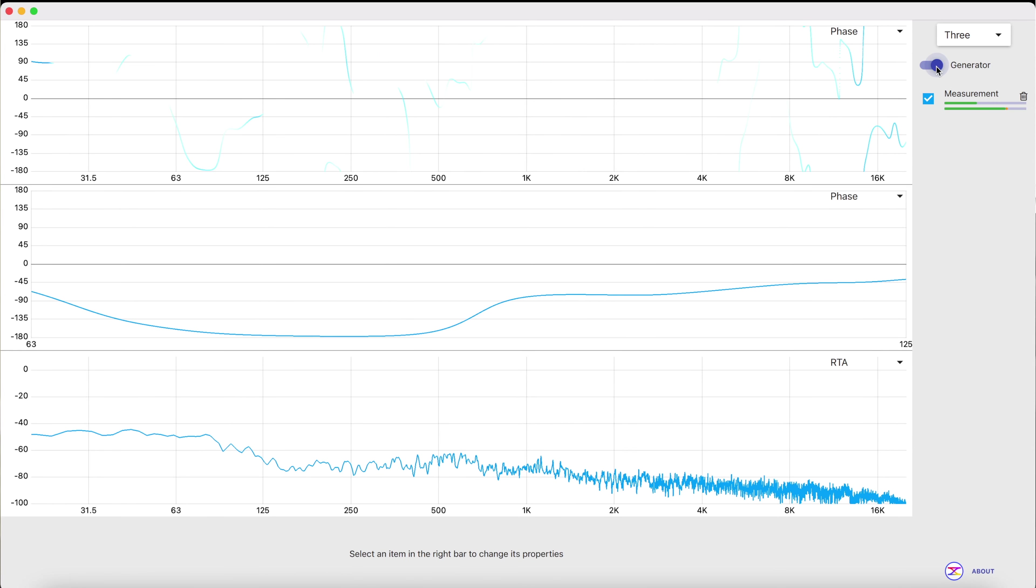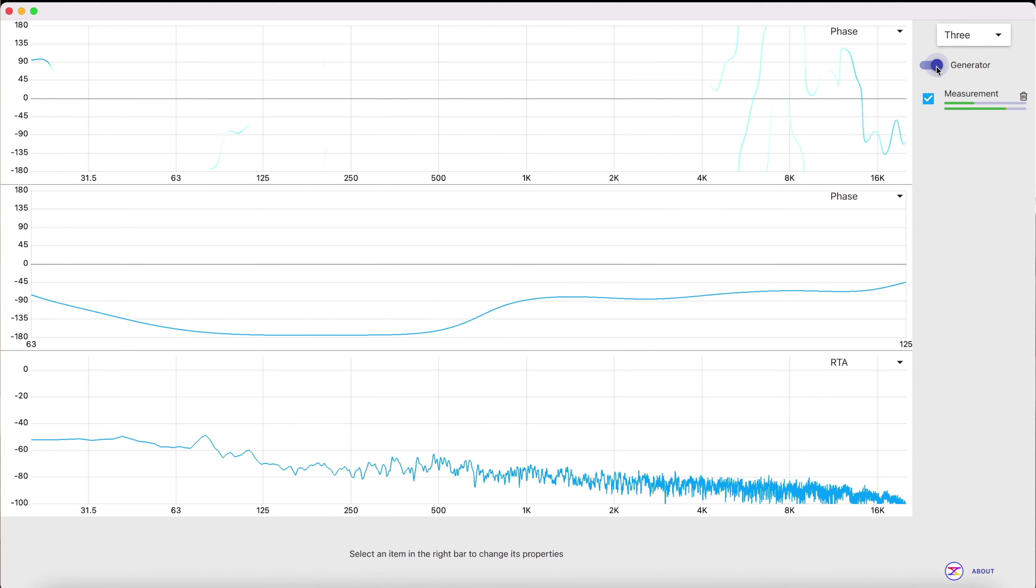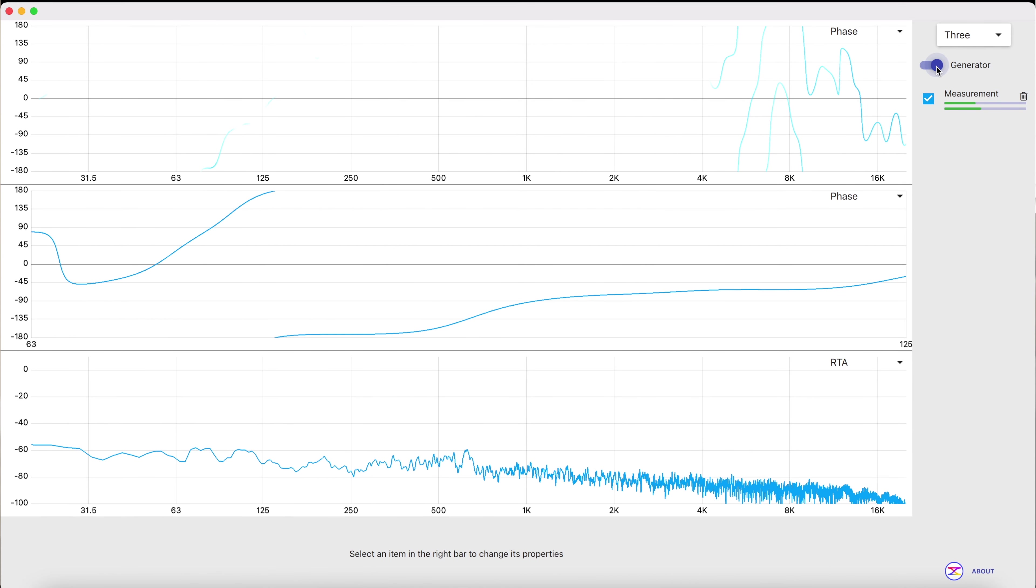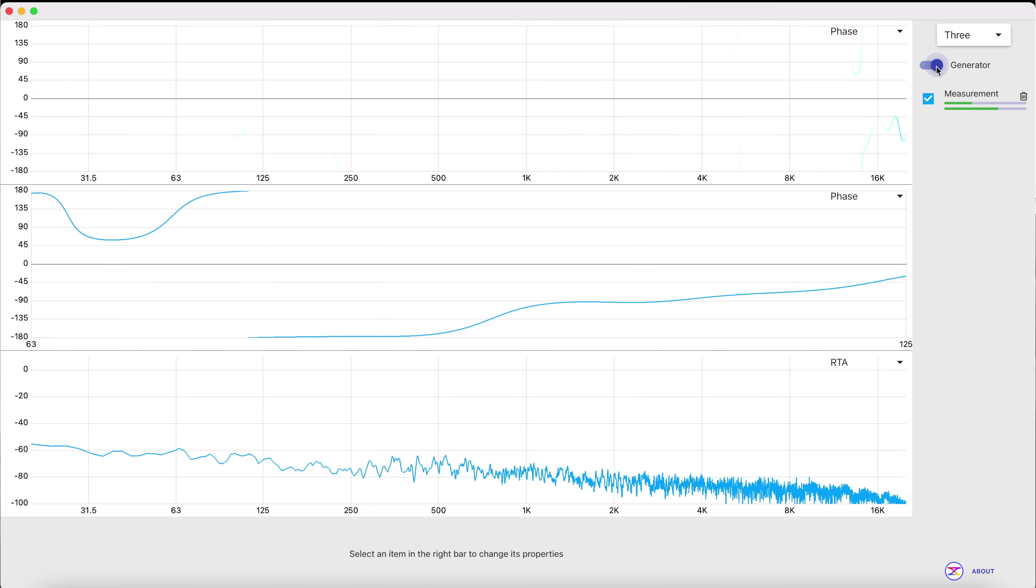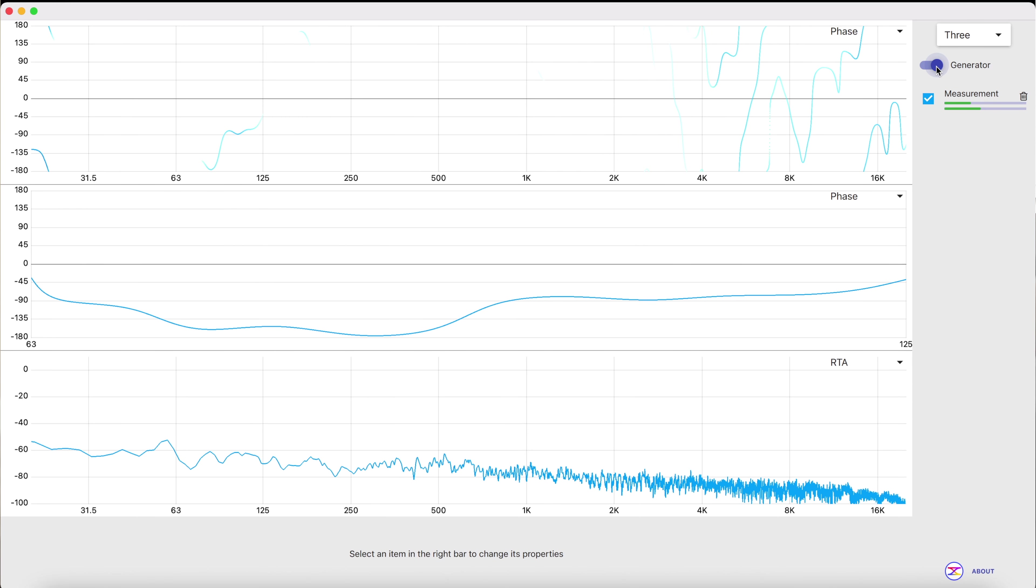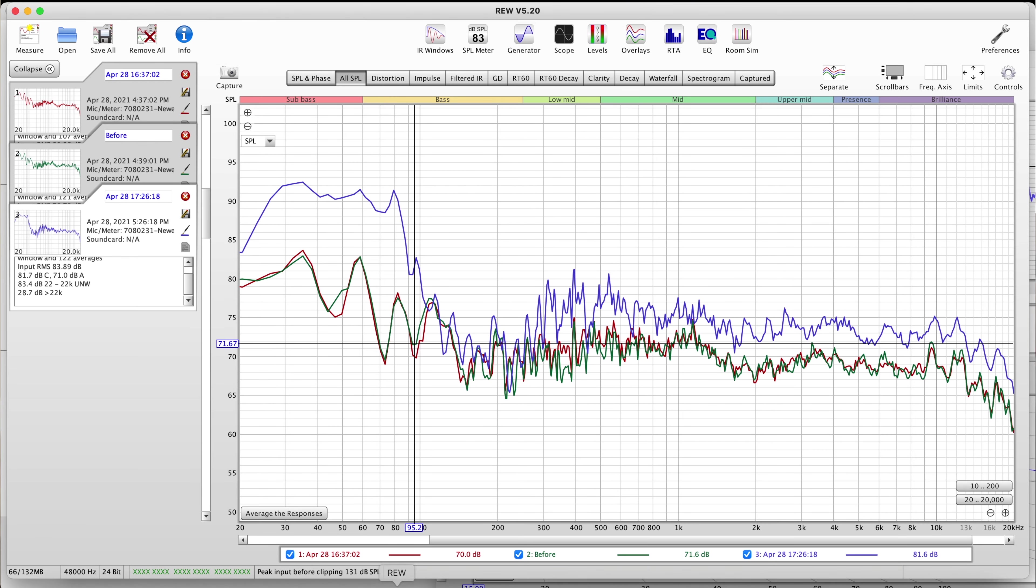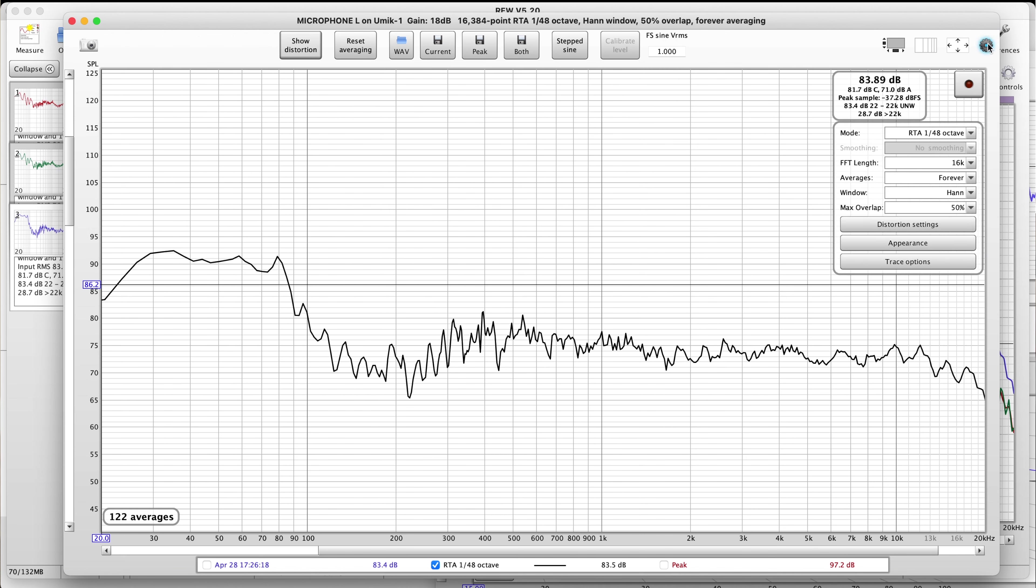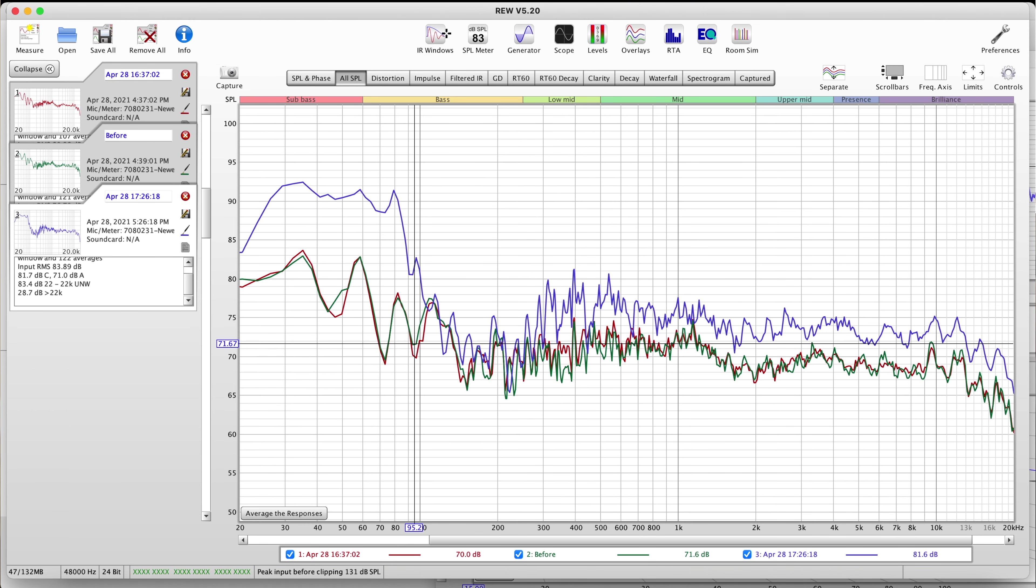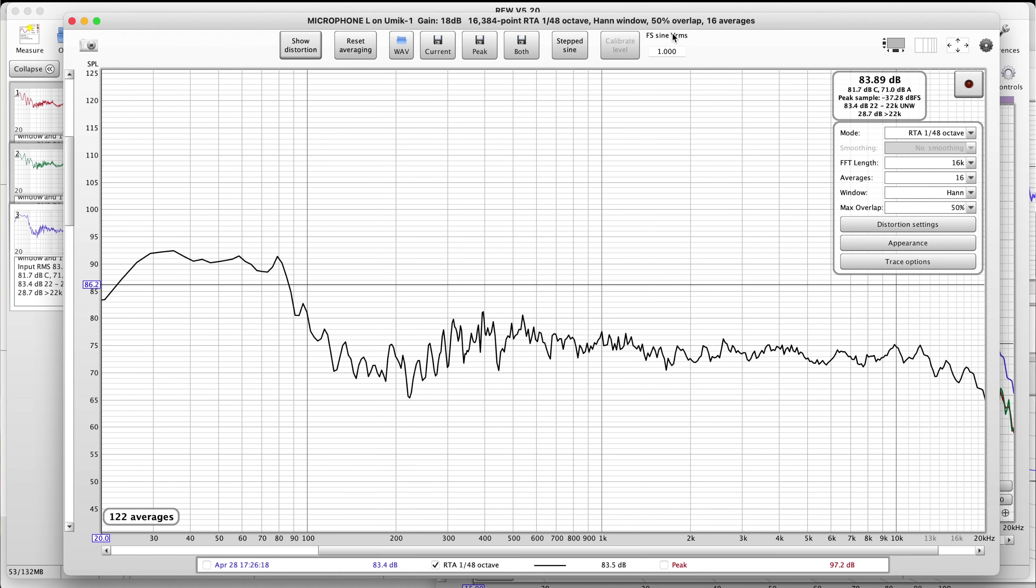You can see the bass just disappear there. We do want some bass. Now I can also do the same thing in REW so let me go ahead and go to the RTA. I'm going to change this from averaging from forever to let's go 16 samples. Boom, 16 samples. So go ahead and hit the generator, run the RTA.